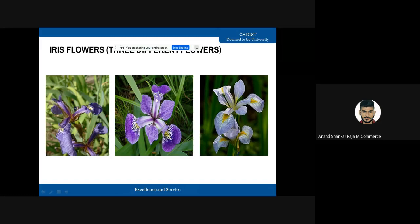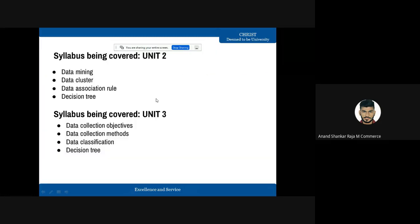After the demonstration, we will be able to understand data mining, data clustering, data association rules, and decision trees. We will also cover data collection objectives, data collection methods, data classification, and a decision tree model.